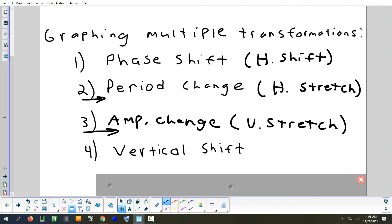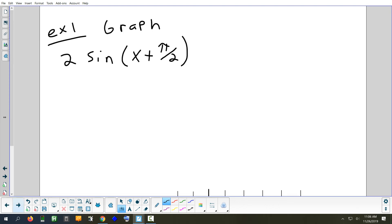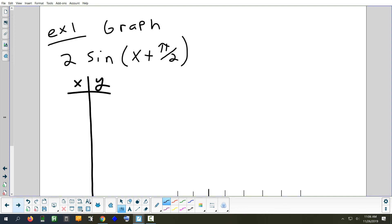That's the order we have to follow. What we're going to do is create two tables: we'll do the first transformation in the first table, then use that table to do the second transformation. Since we carry results from one table to the next, if we make a mistake in the first table, the last table will end up wrong, so we have to be careful.